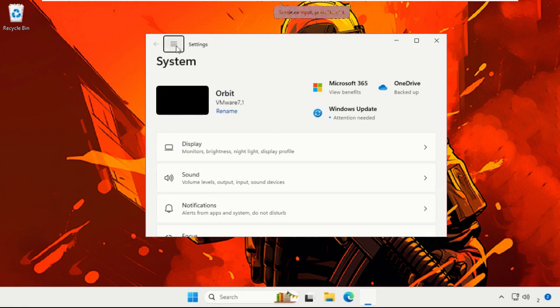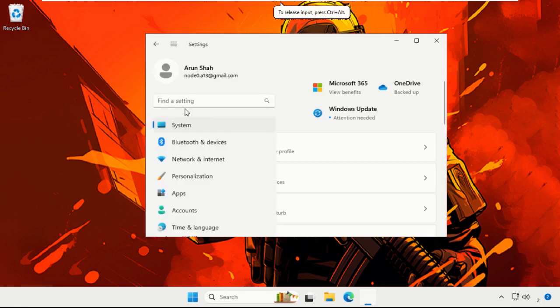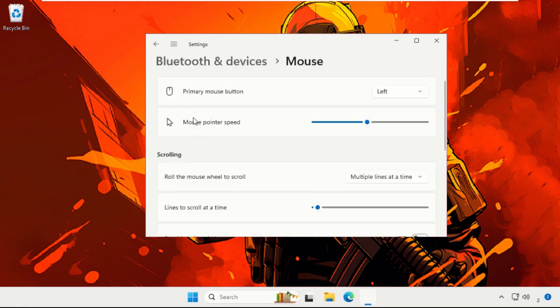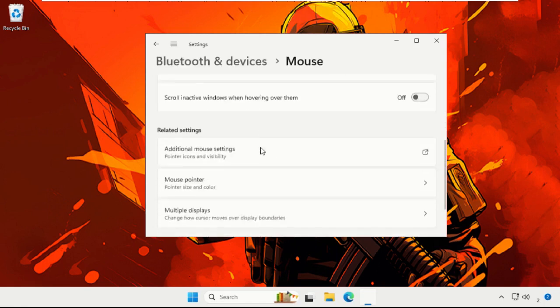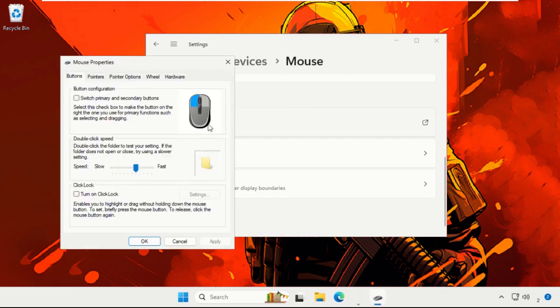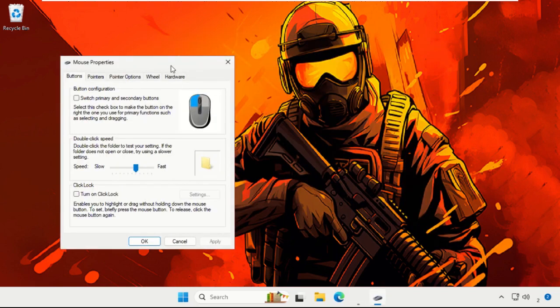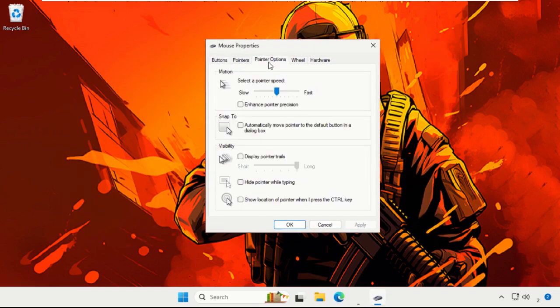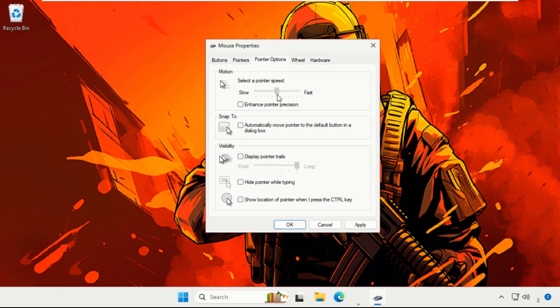Now open Settings. From the search, type Mouse Settings and open it. Then scroll down and select Additional Mouse Settings. Once we are here, choose Pointer Options. From the default settings, we need to select the sixth notch, so here it is: one, two, three, four, five, six. Then click Apply and OK.